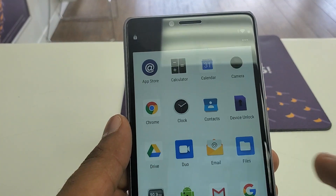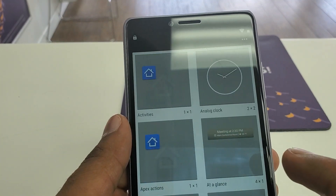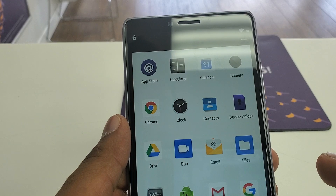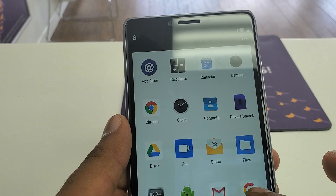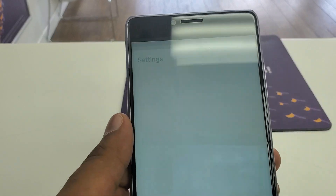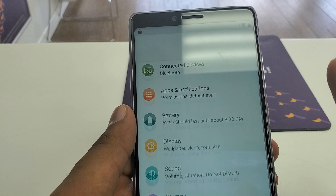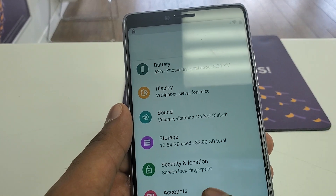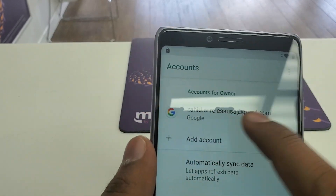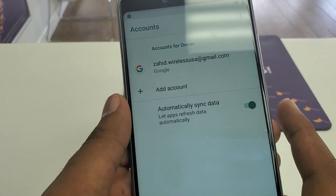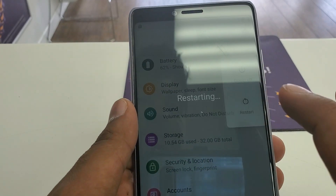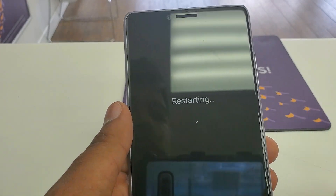Go to the Settings of the phone, then go to Accounts. You can see my new Gmail is here. Now simply restart the phone.